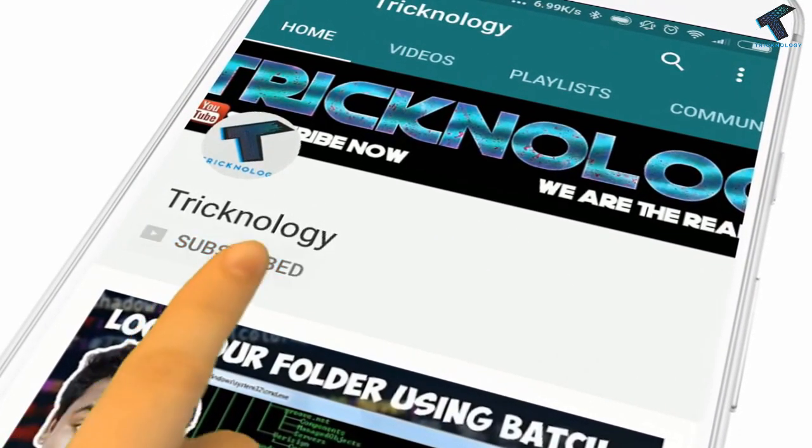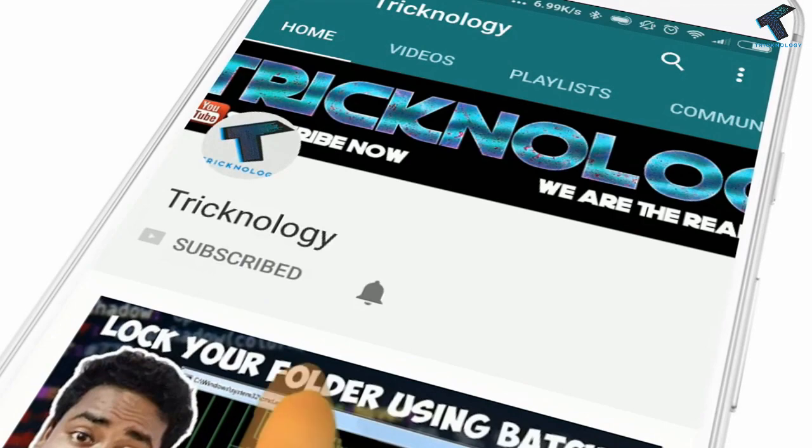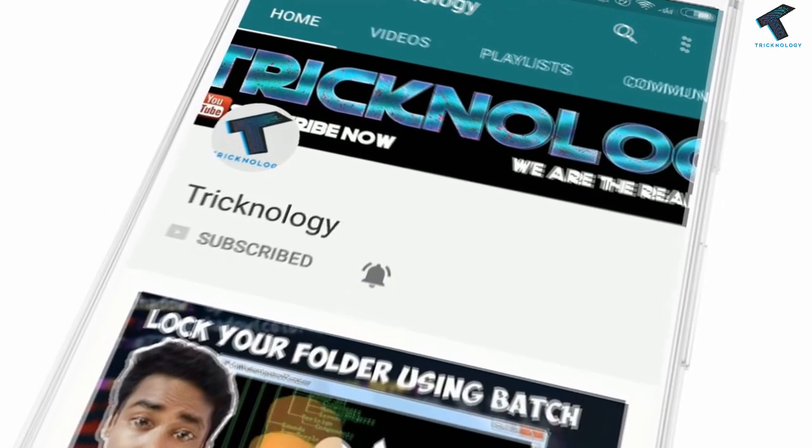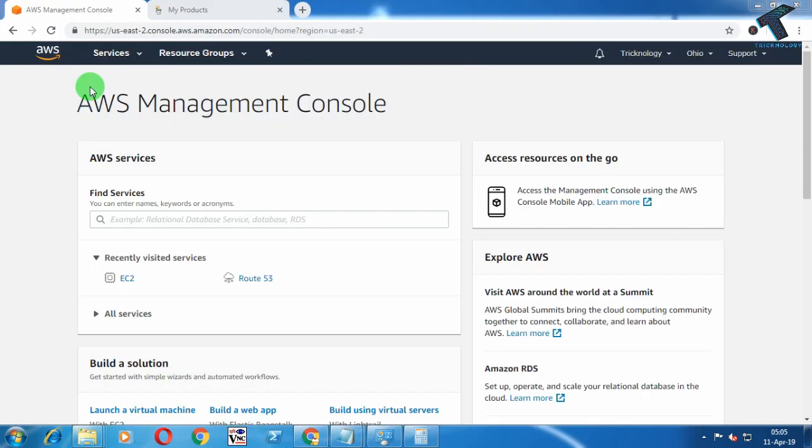Hello friends, subscribe to Technology and press the bell icon to never miss the updates. Welcome back to our channel Technology. Today in this video I'm going to show you how to link your domain with AWS EC2, so just follow along.